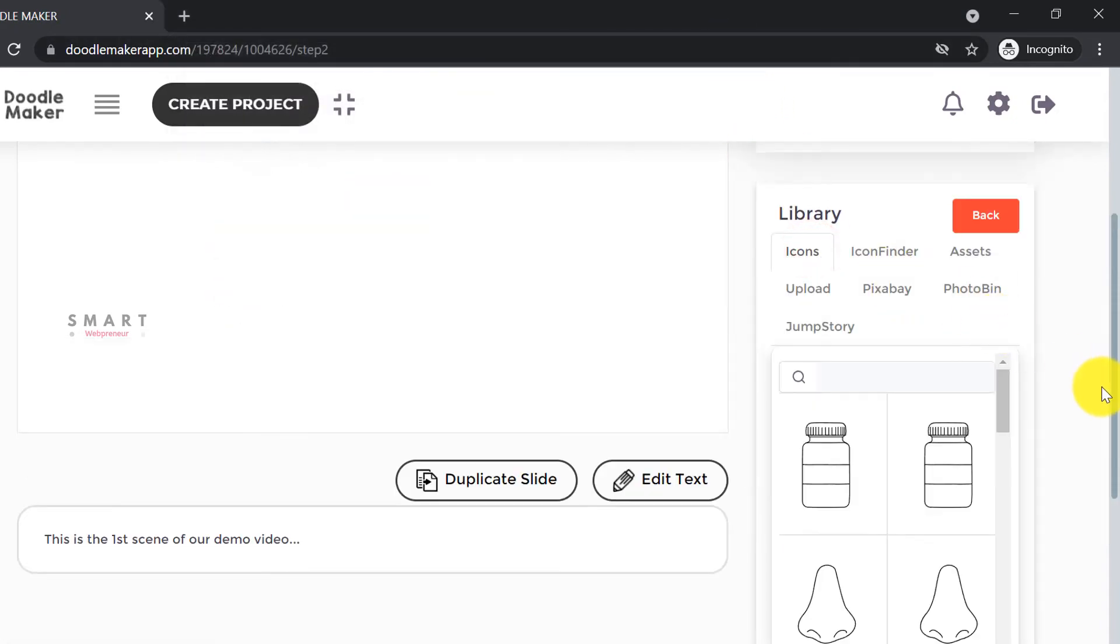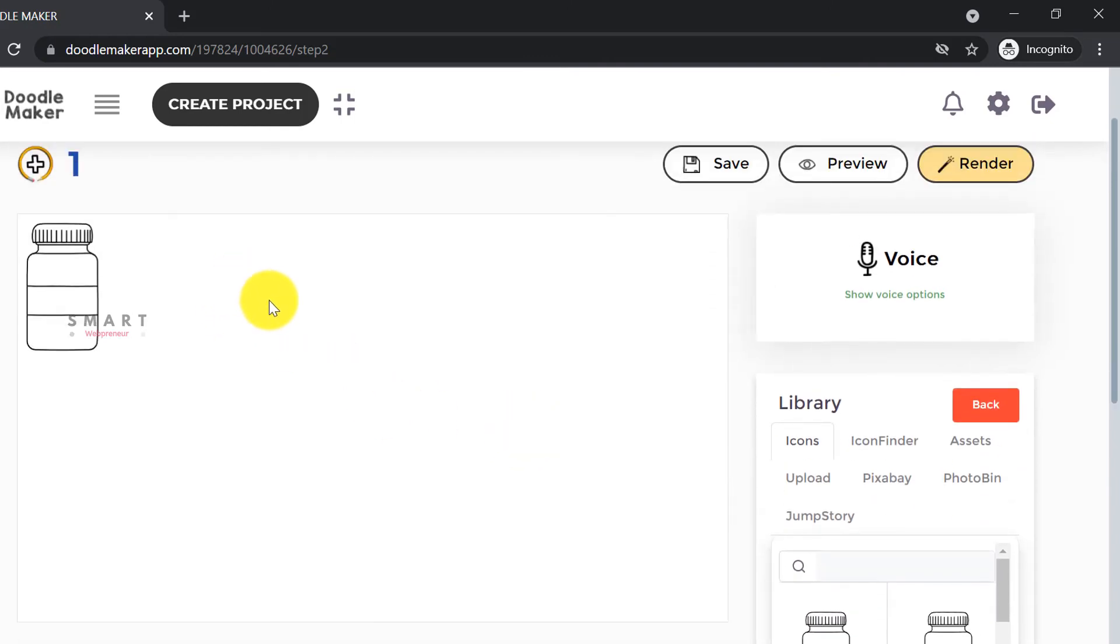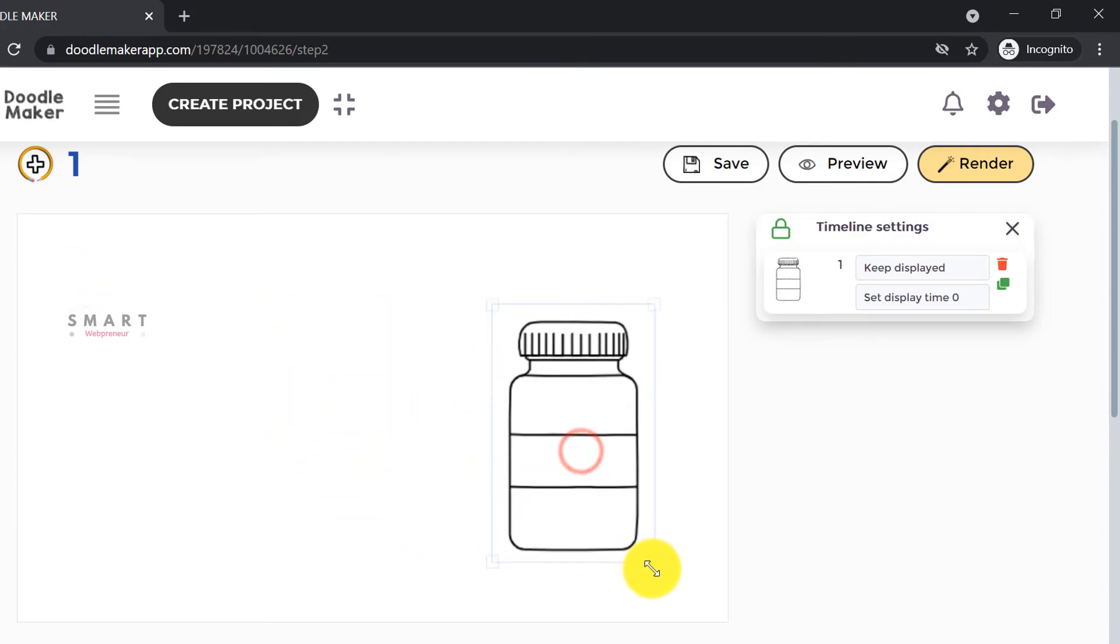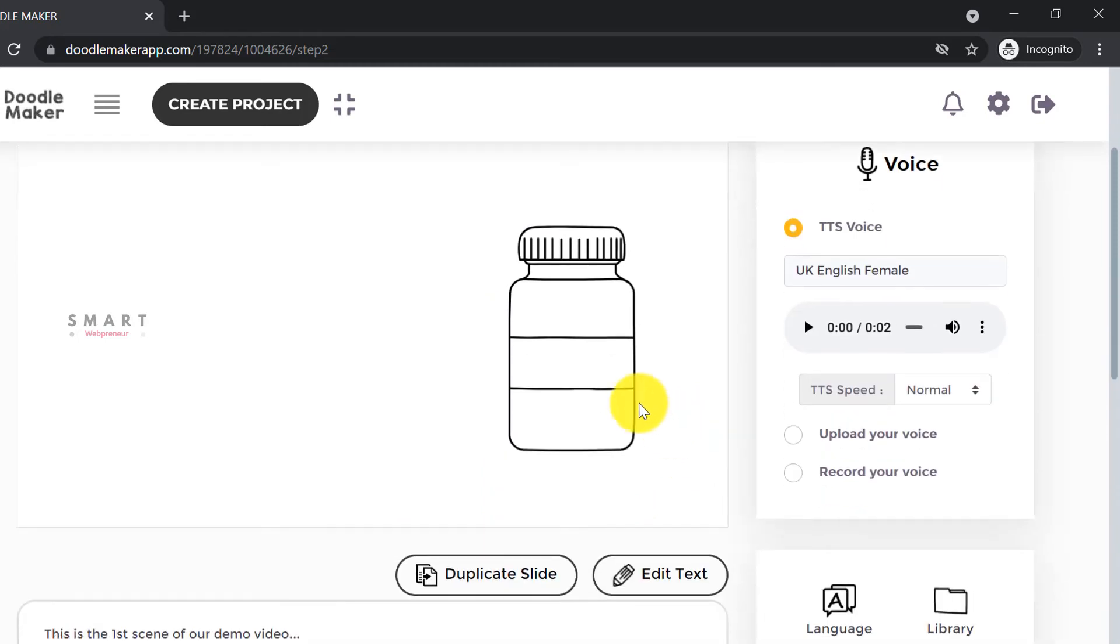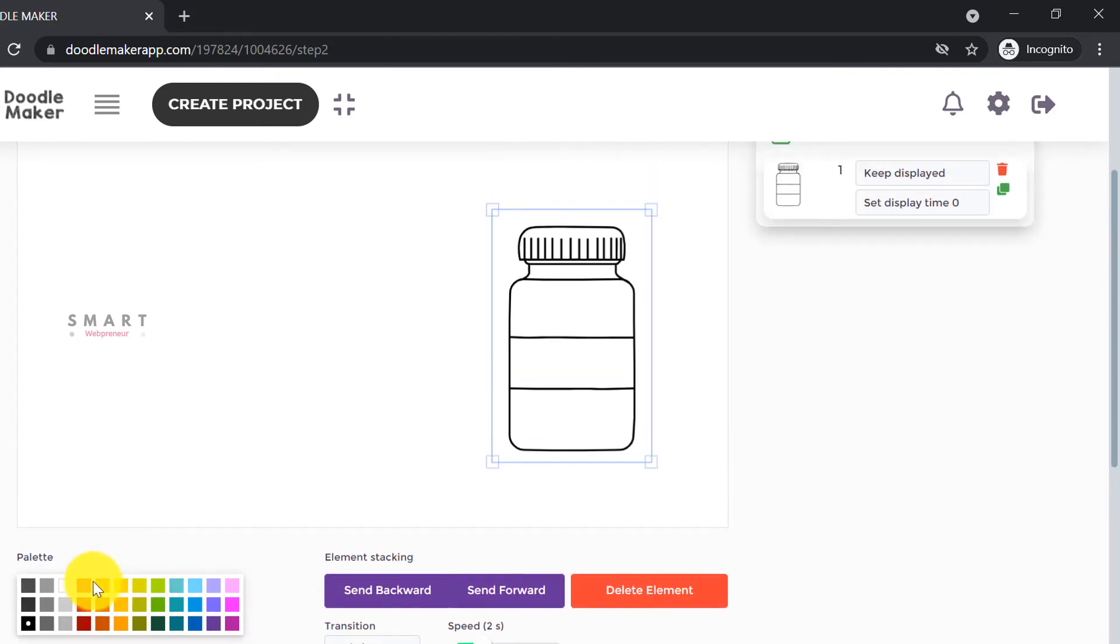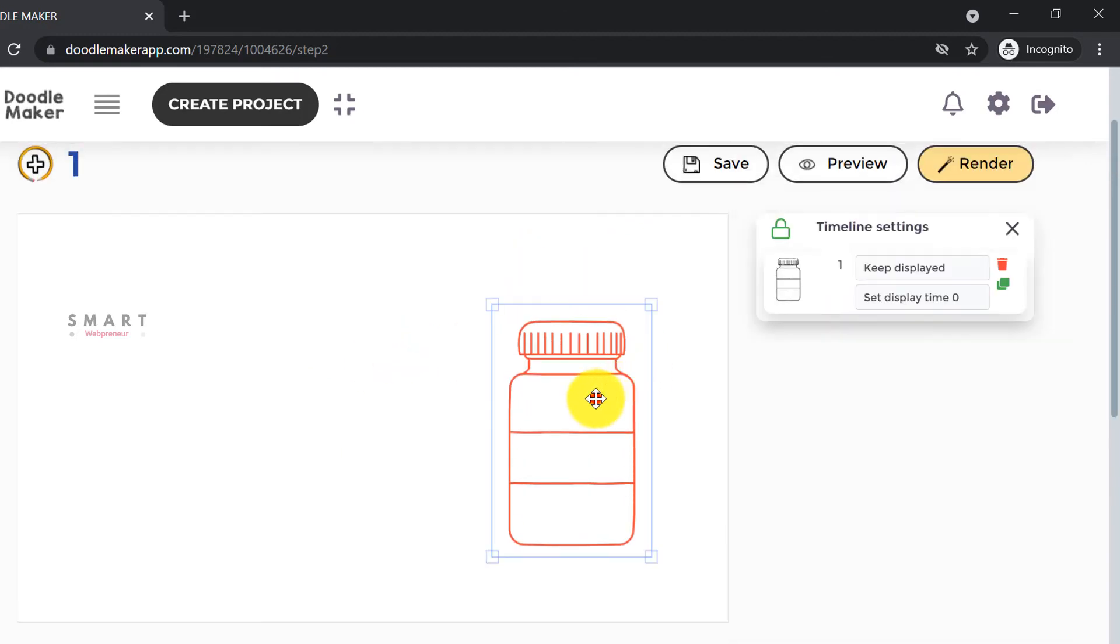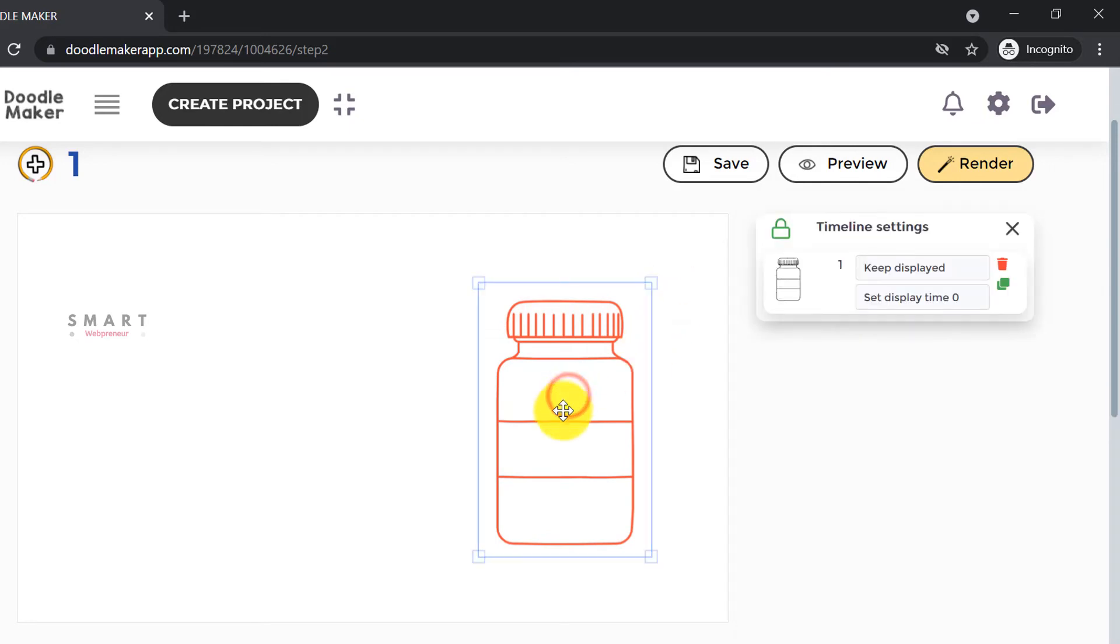To add an element to the slide, just click on the element and it will be automatically added to the scene. On the slide, we can drag and place the element wherever we want. We can also resize it. If we are using one of the icons from inside Doodle Maker, we can also change the color of that icon.